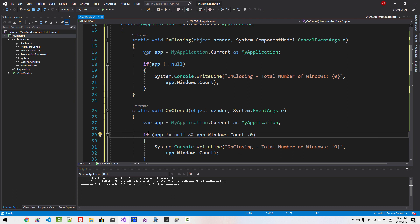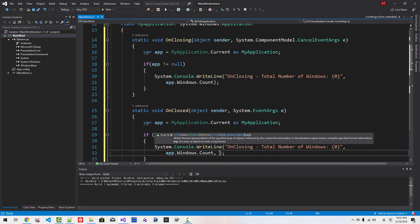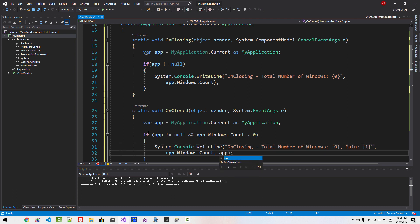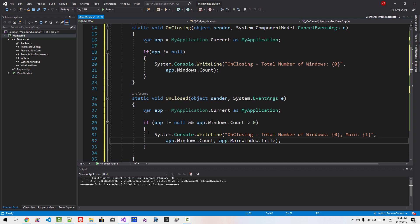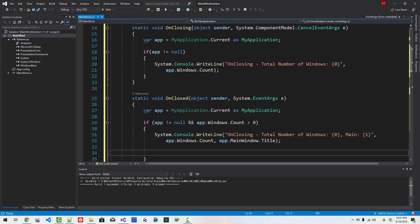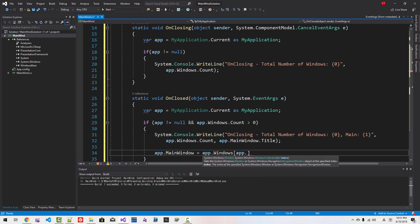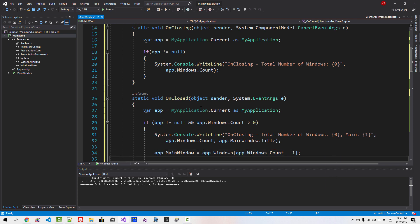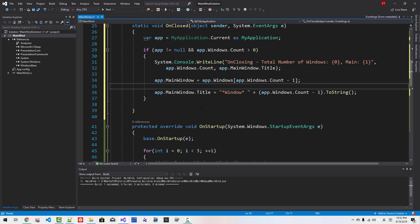If app.Windows.Count is greater than zero, we print the main window title using app.MainWindow.Title. We also update the main window to be the last remaining window: app.MainWindow = app.Windows[app.Windows.Count - 1], and update its title accordingly. Now we will run this function — it will crash initially.